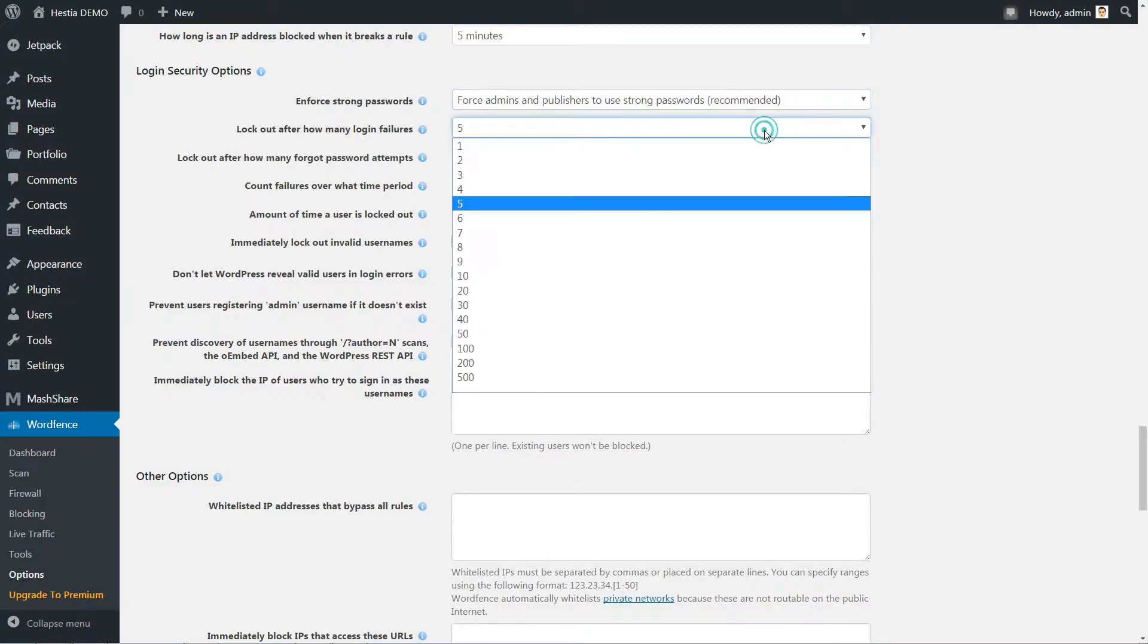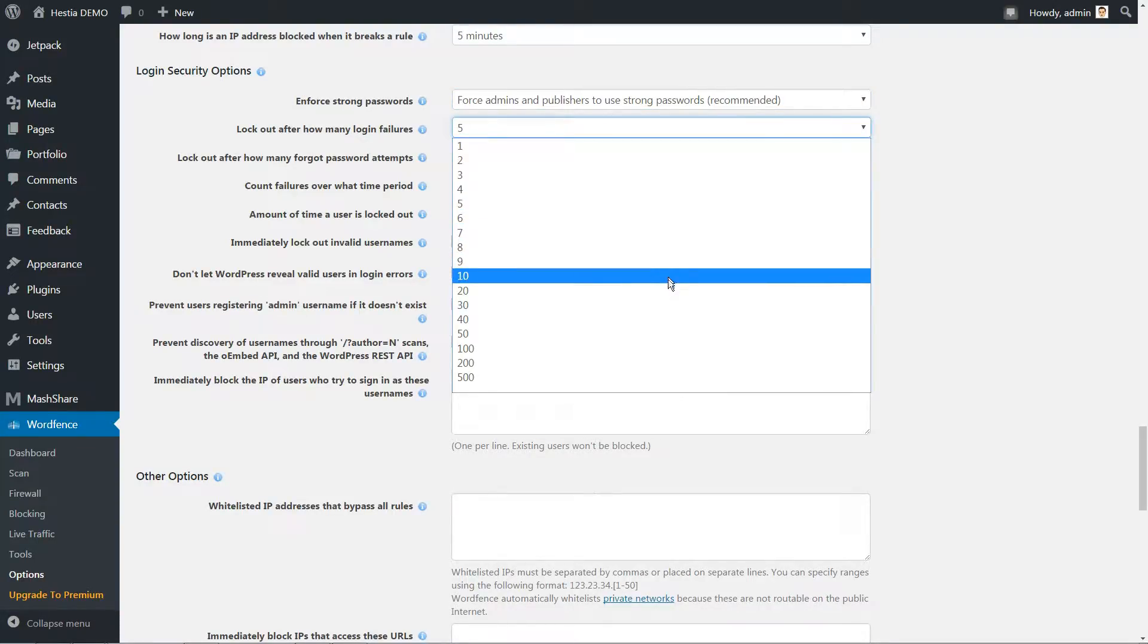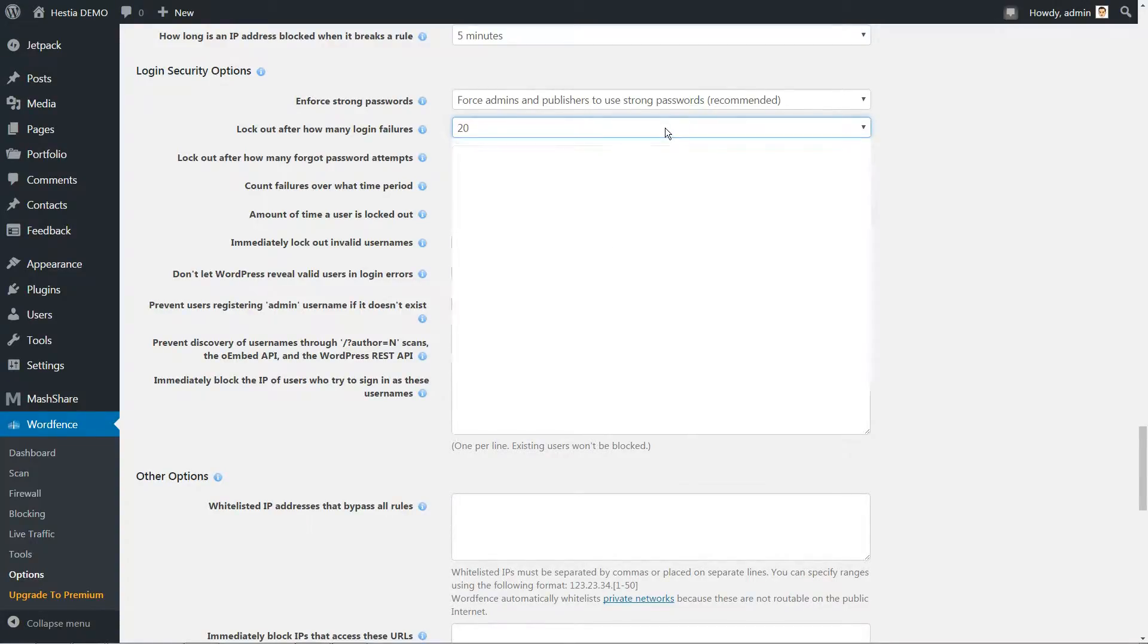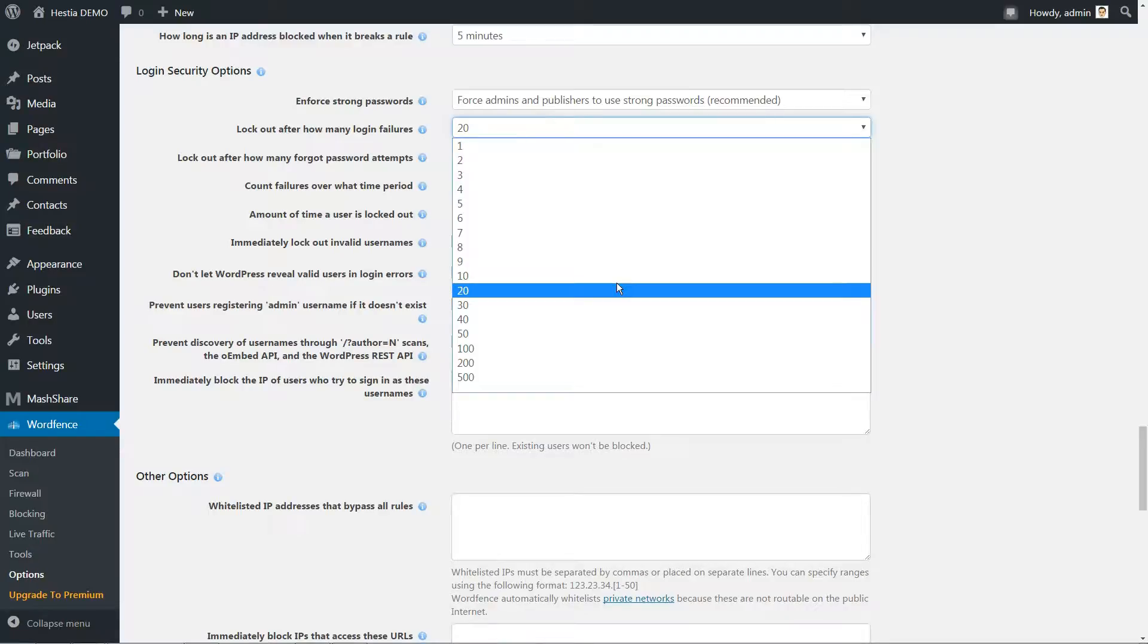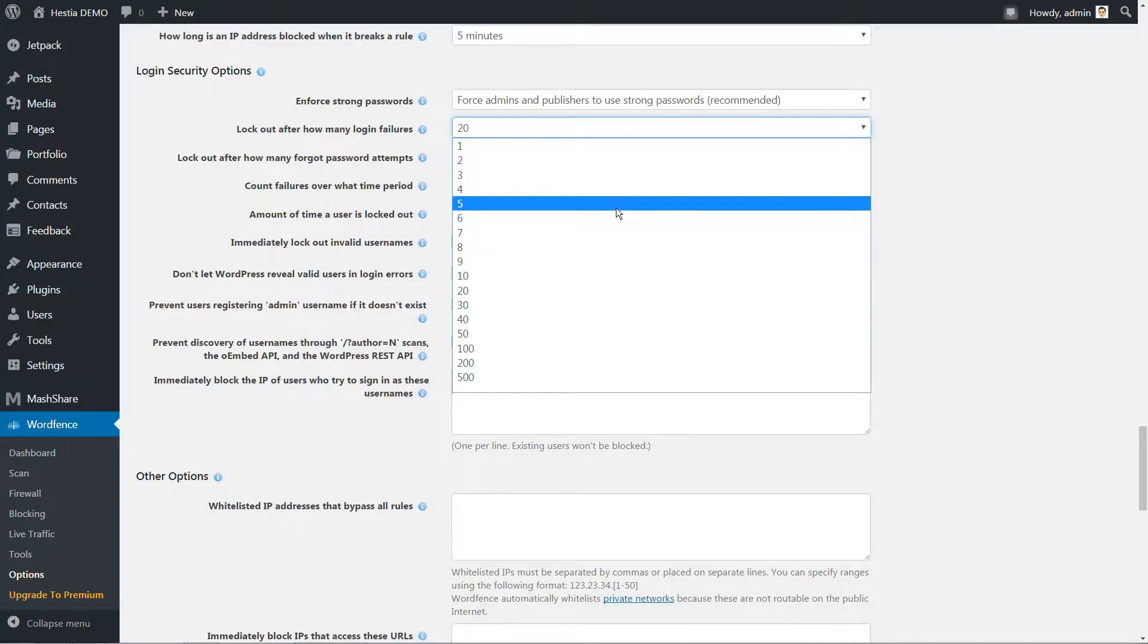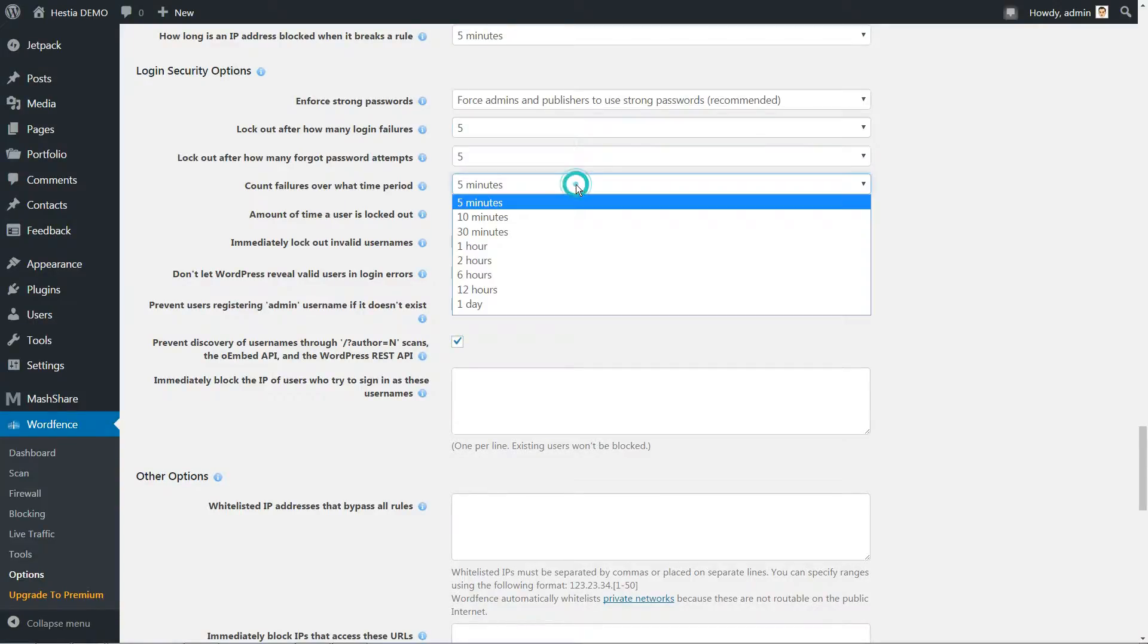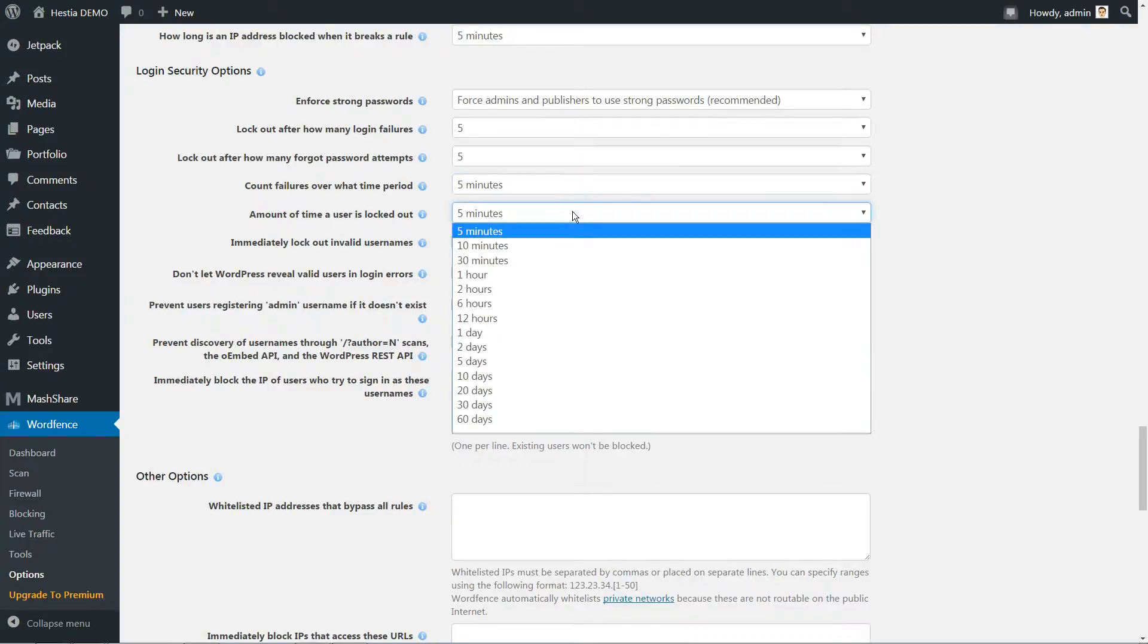and block out users after too many login attempts. The only option we change is how many attempts it takes before users are temporarily blocked, since 20 is too high in our humble opinion. Going with a lower figure like 5 attempts better prevents brute-forcing attempts.